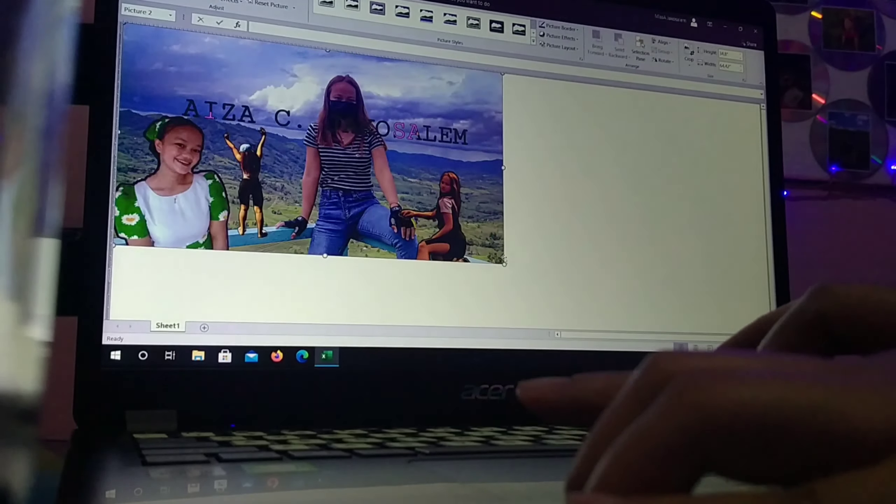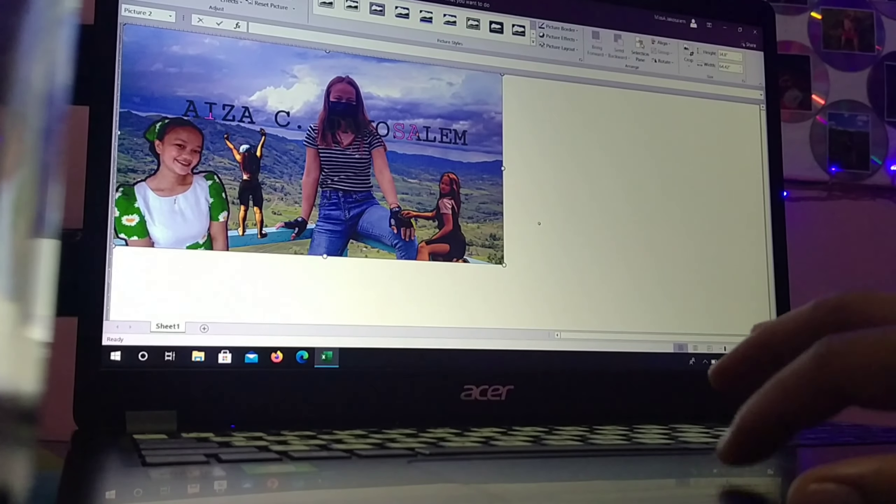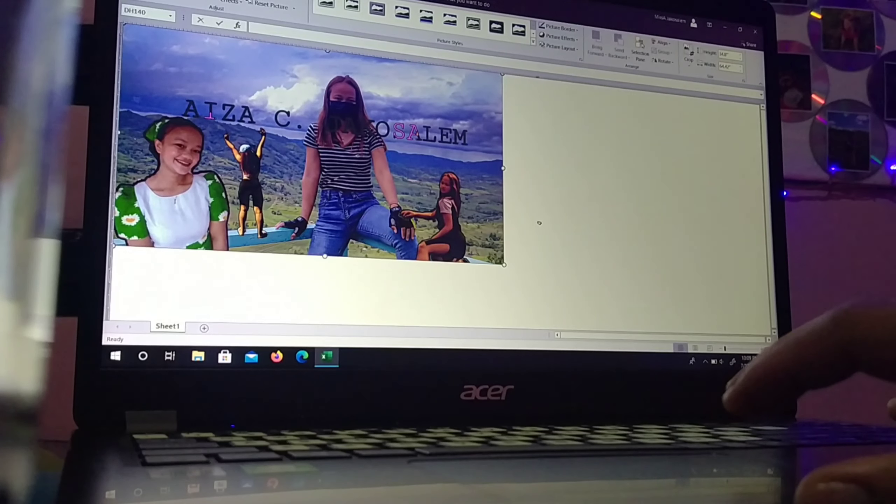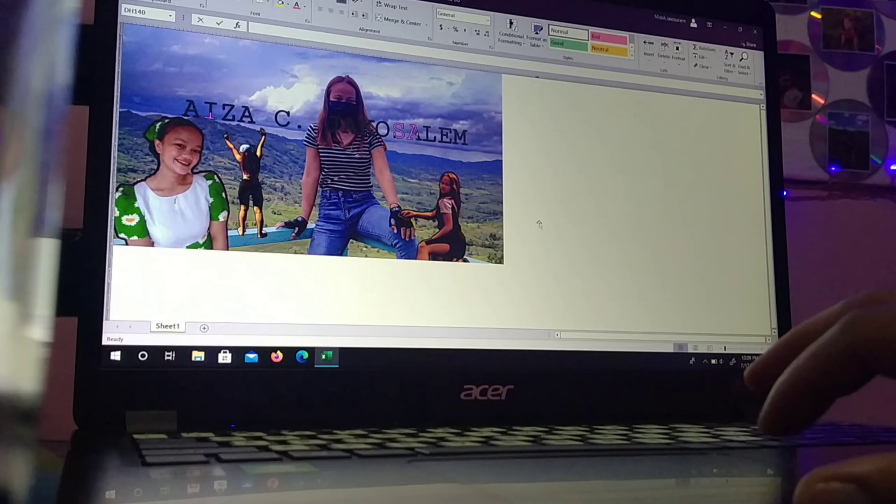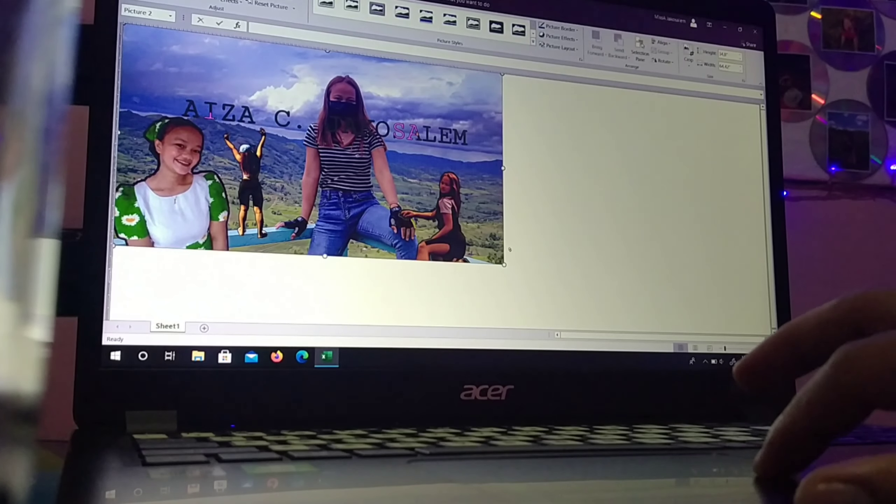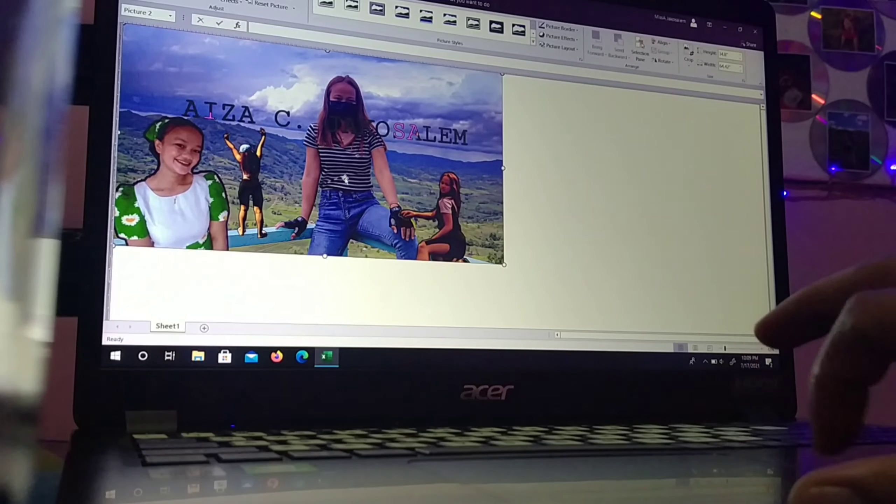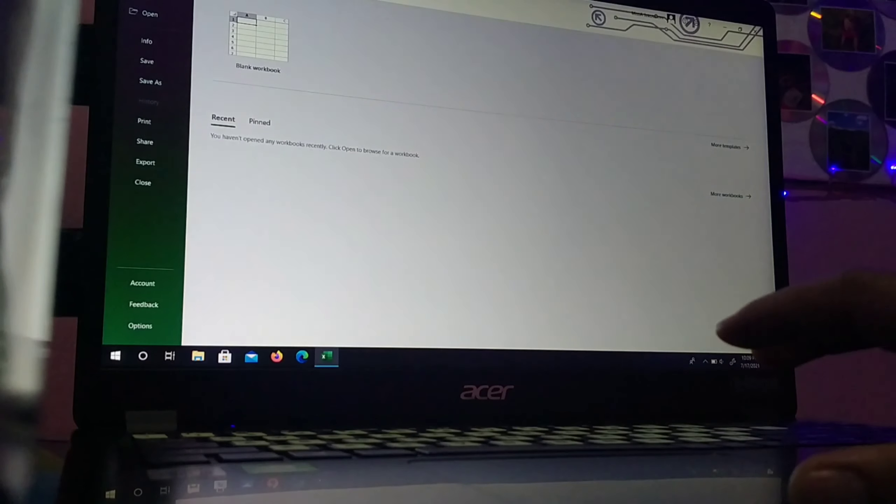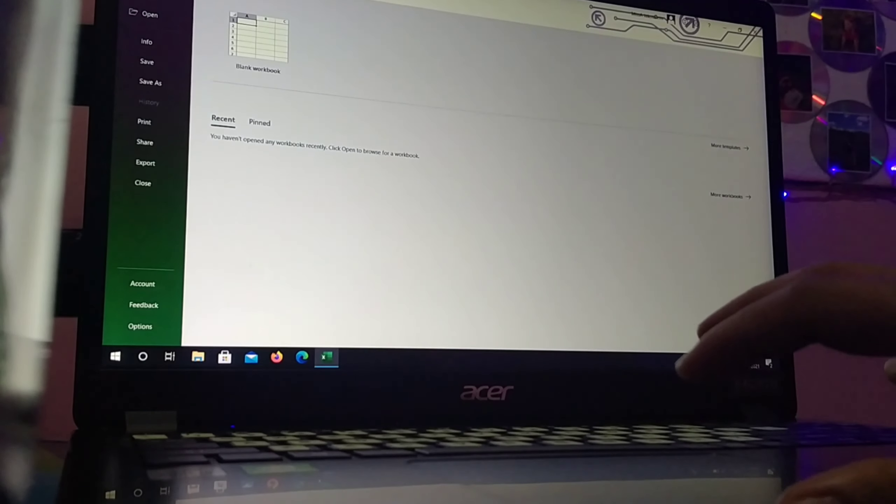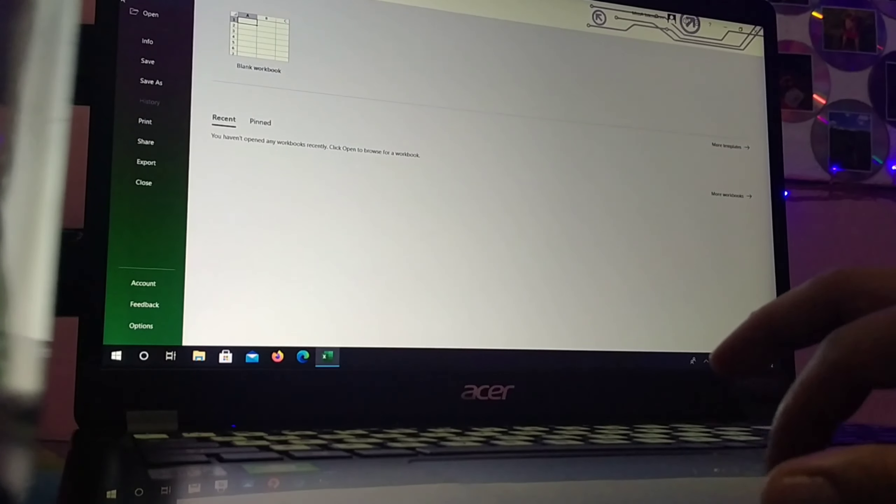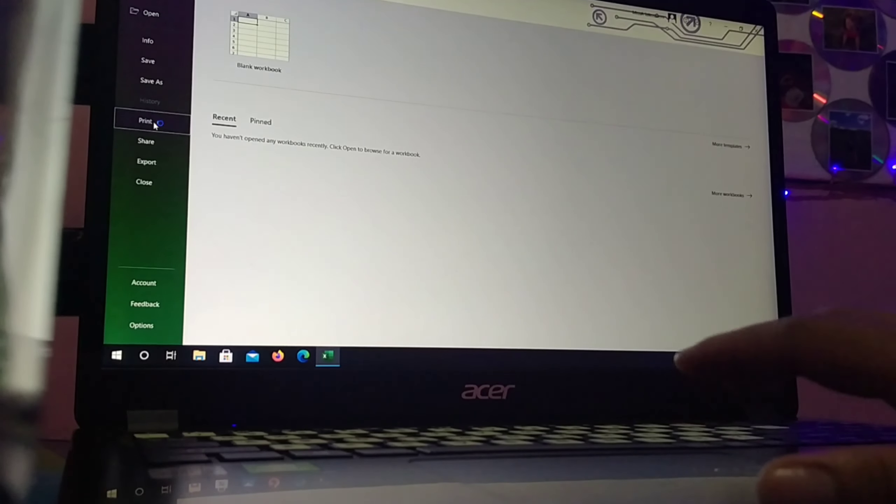There. So you can see now the picture is there. We've enlarged it. Let's go to file. Print.